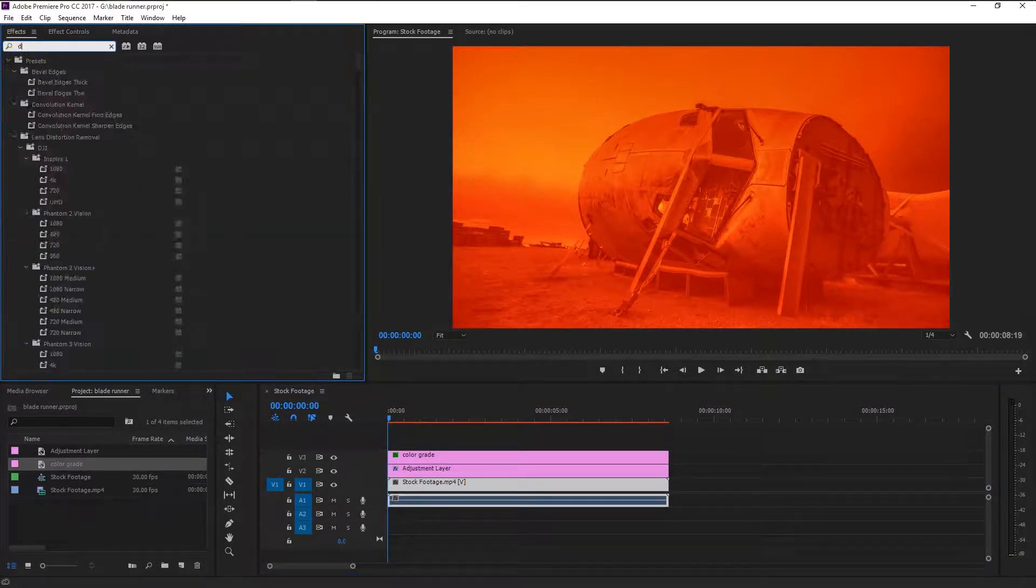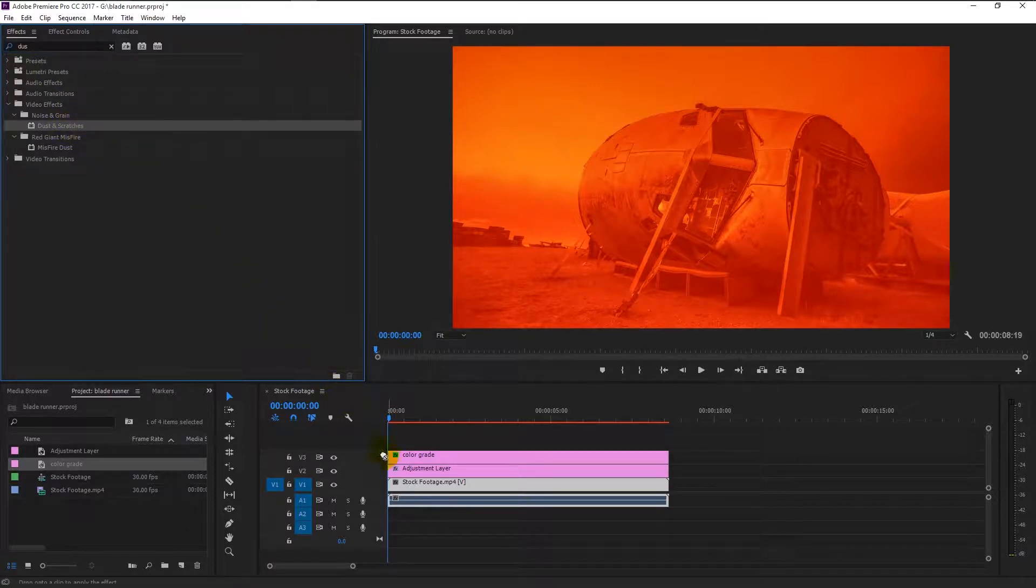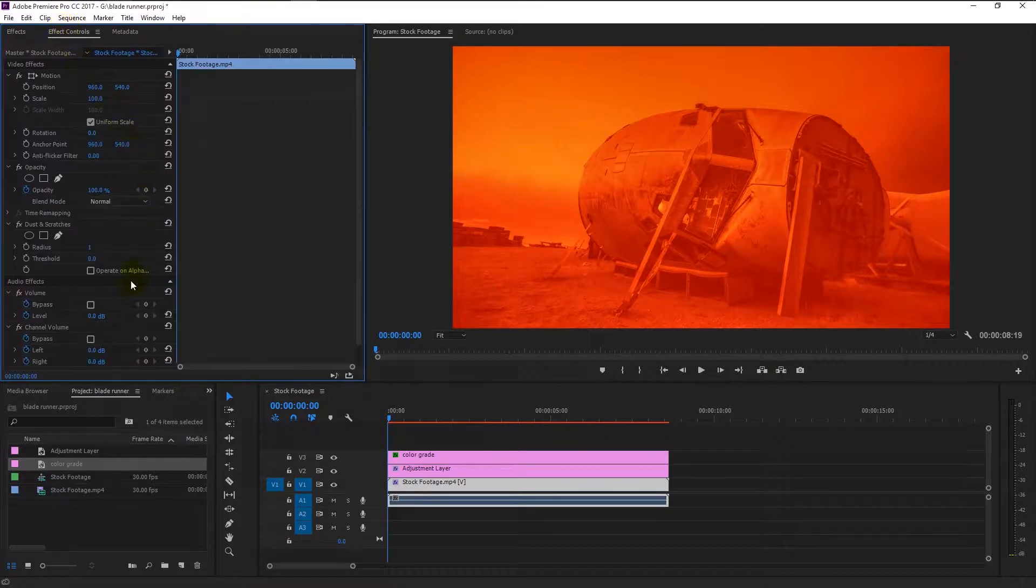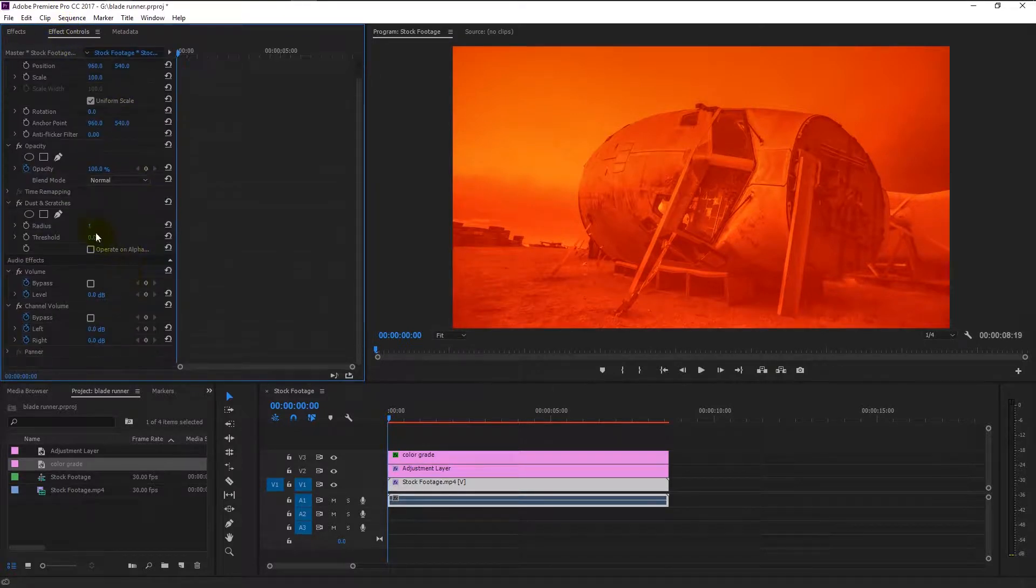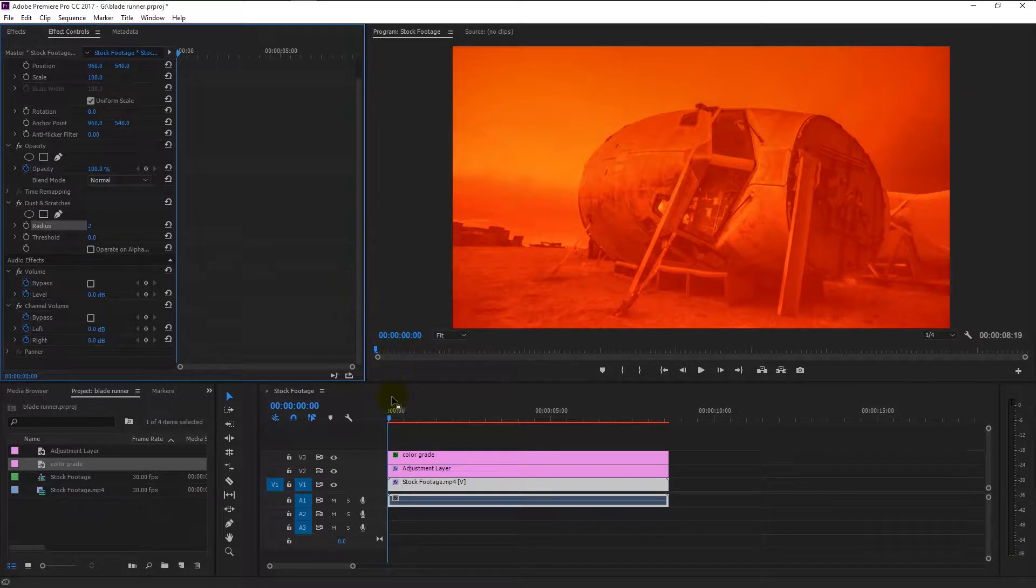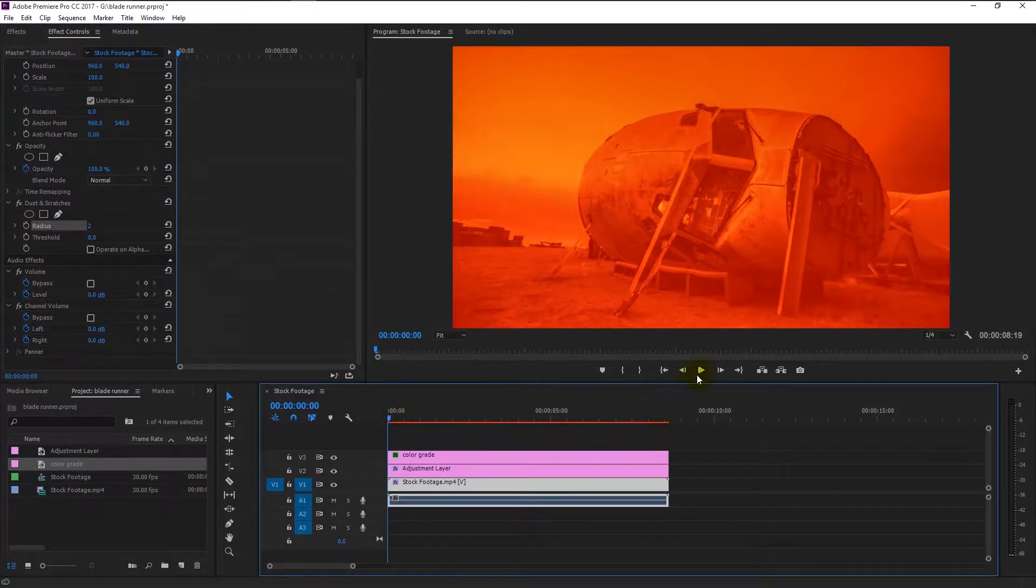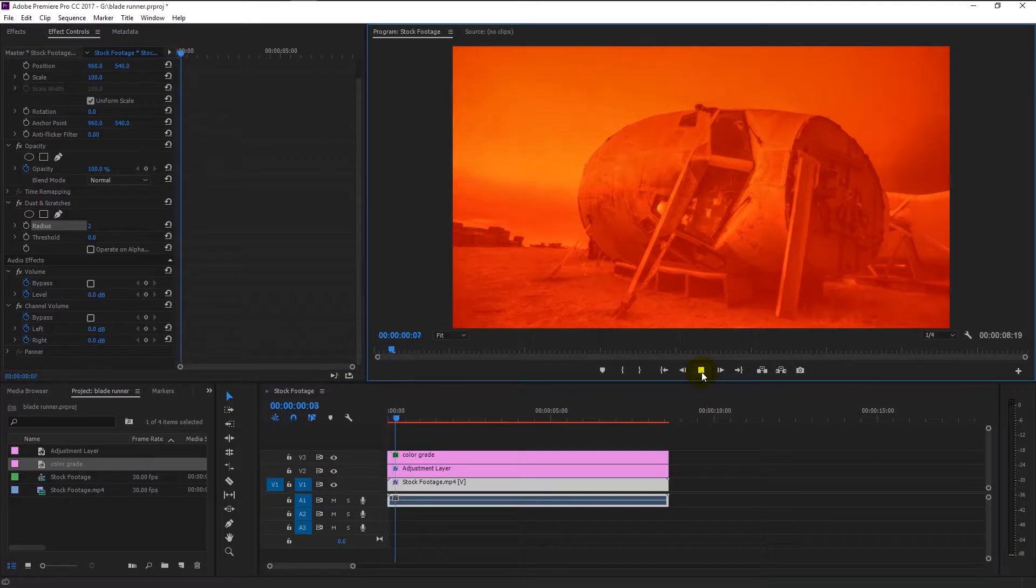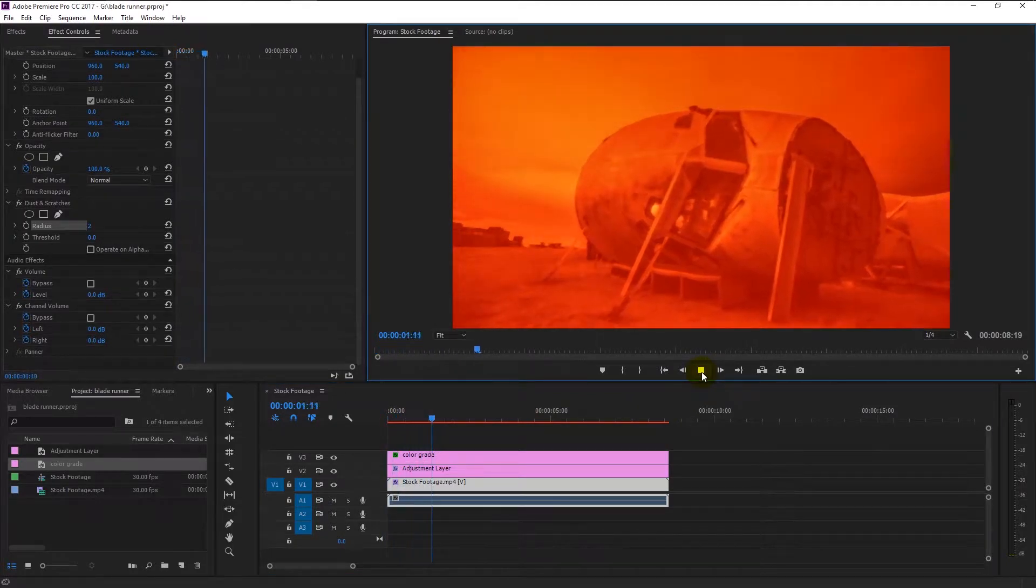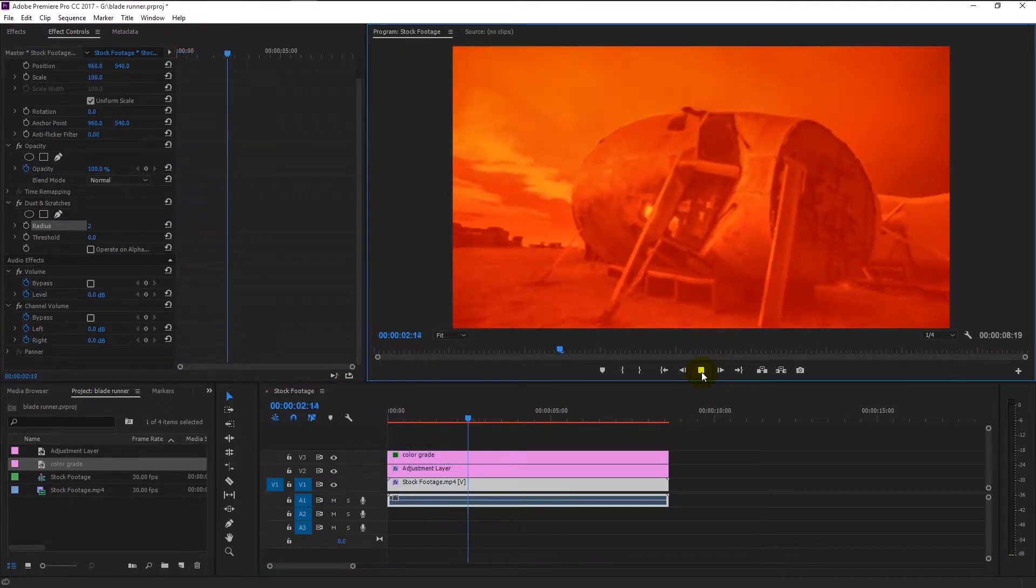Type 'dust' in the effects panel and drag the dust and scratches to our video track like this. In the control panel, change the dust radius to two. If I play it now, we achieve that Blade Runner films color effect. That looks super awesome.